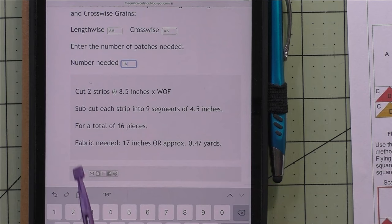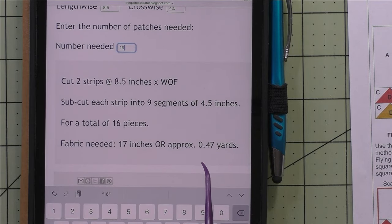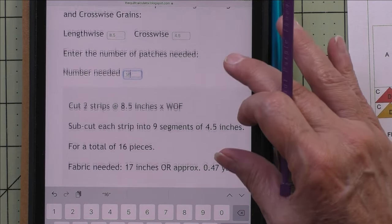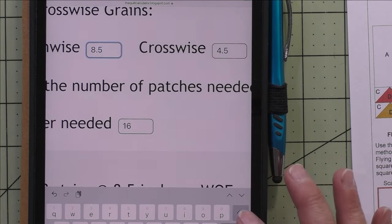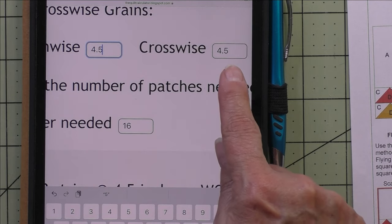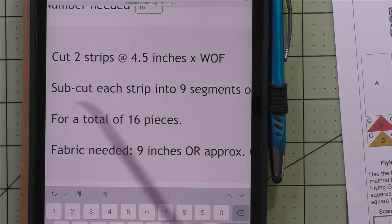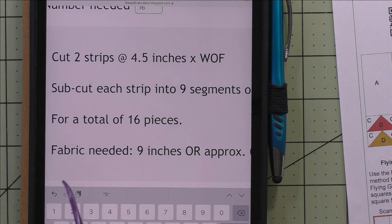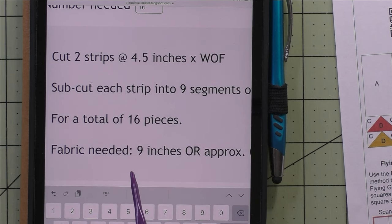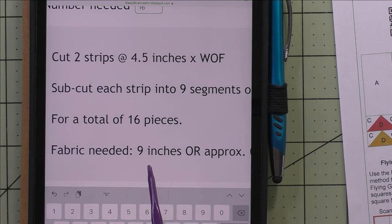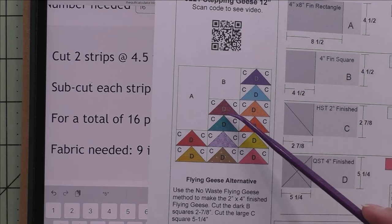The calculator says to cut two strips at eight and a half inches, sub-cut into nine segments; fabric needed is 17 inches or approximately 0.47 yards — about a half a yard for patch A. For patch B, change the eight and a half to four and a half — crosswise is still four and a half, number needed is still 16. The result is two strips at four and a half inches for 16 pieces, and the fabric needed is nine inches. Adding 17 inches and nine inches gives about 27 inches — three-quarter yard. If you want the sky the same fabric, add the sky fabric total to the A and B fabric totals.